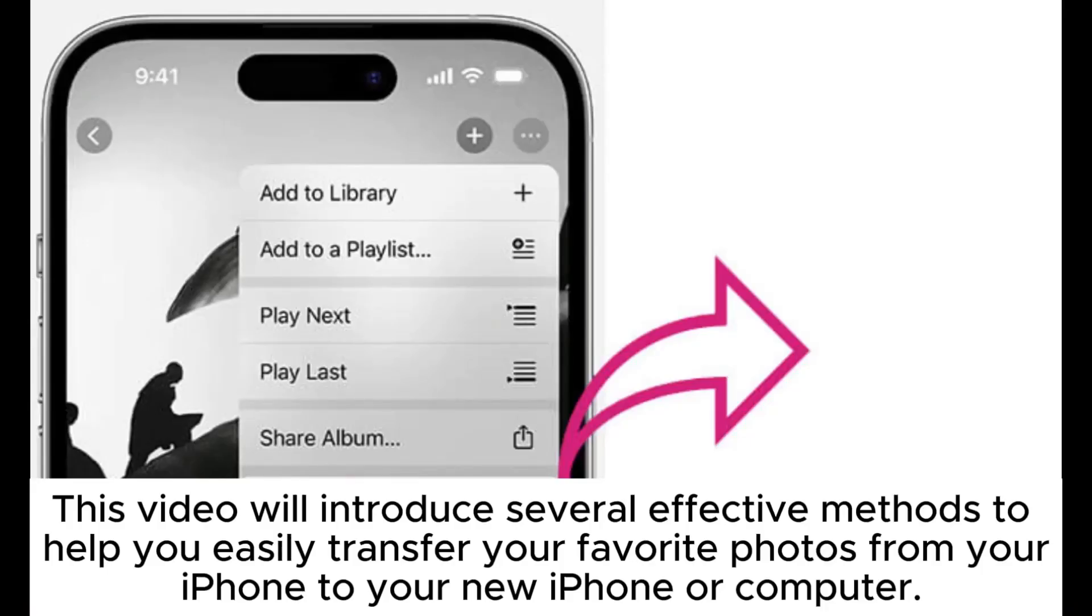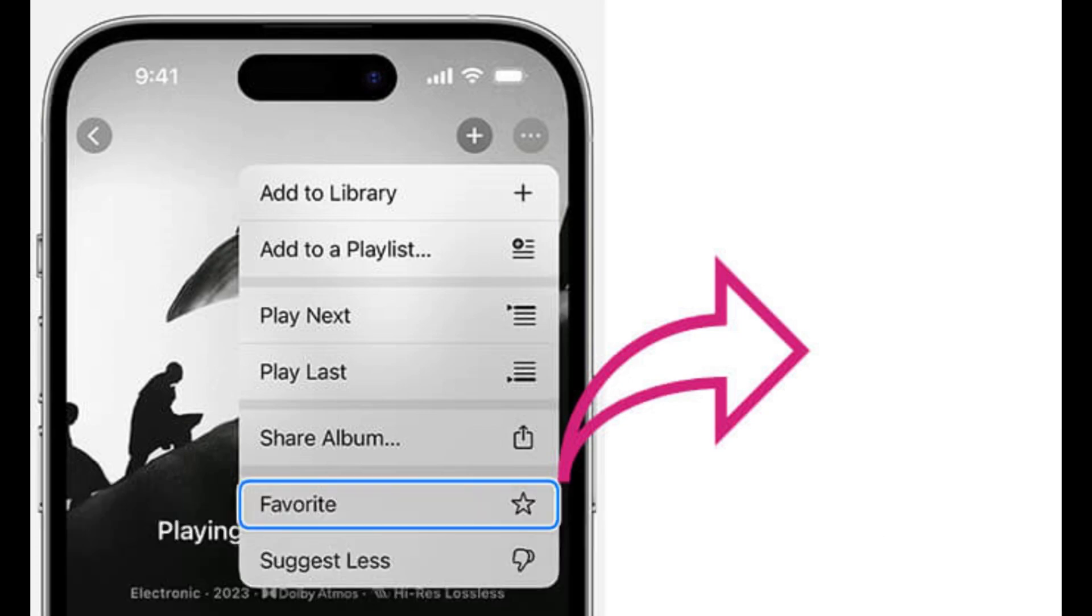This video will introduce several effective methods to help you easily transfer your favorite photos from your iPhone to your new iPhone or computer.